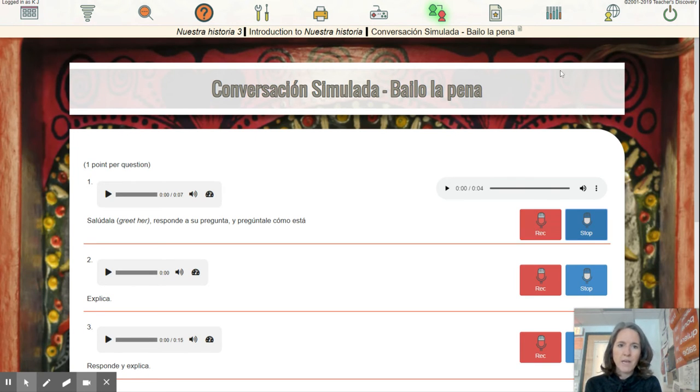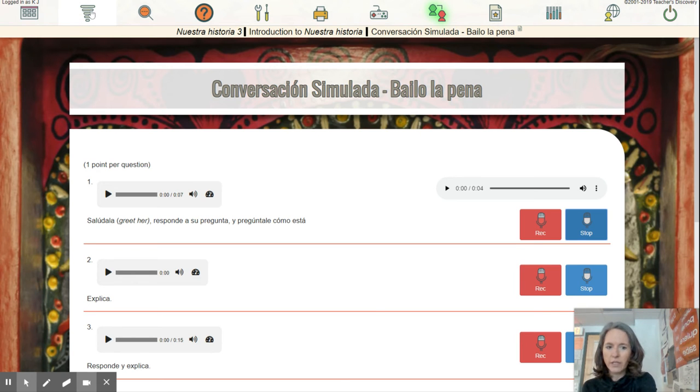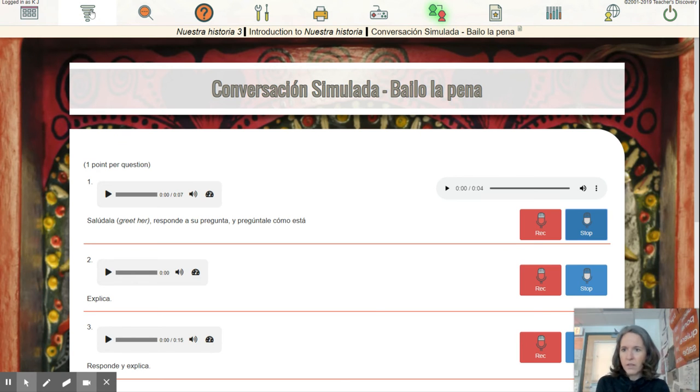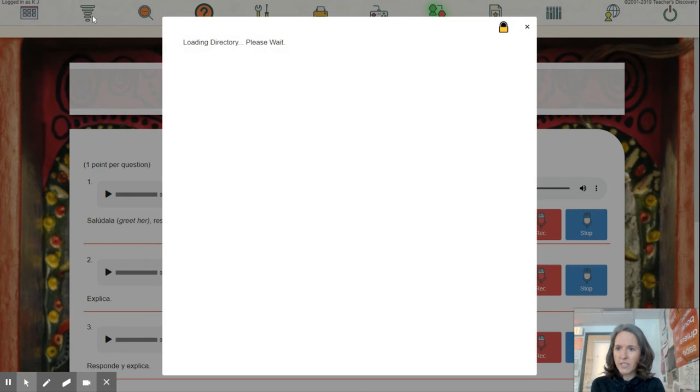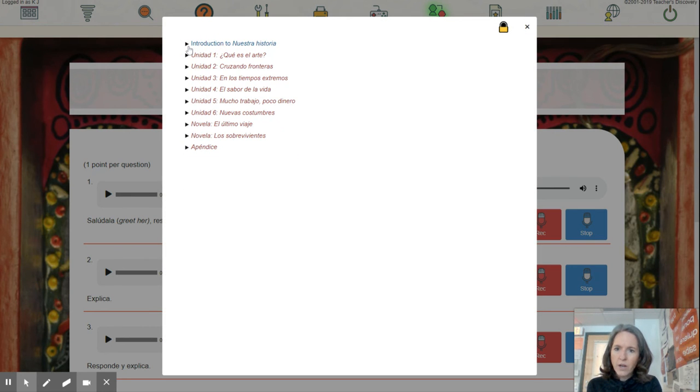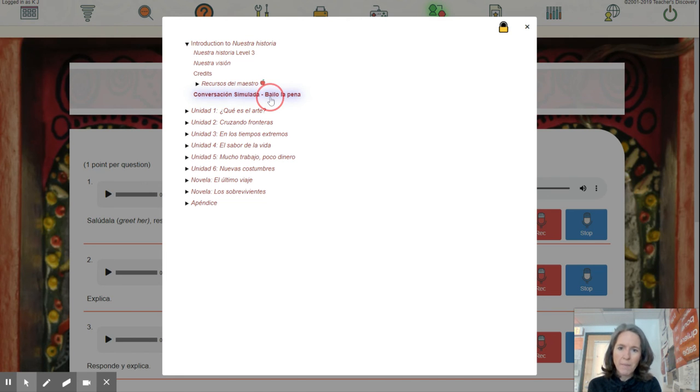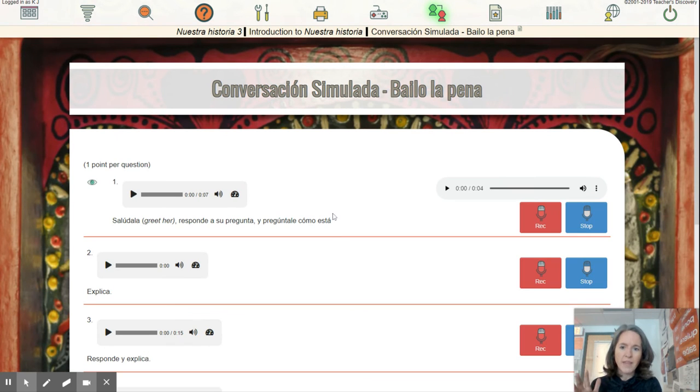Okay, if you couldn't get to it with the star, go over to the little, see up on the top corner there, the little lines right there, and then click on Introduction to Nuestra Historia and then Conversación Simulada by Lola Pena. If you click right there, it'll bring you to the page.